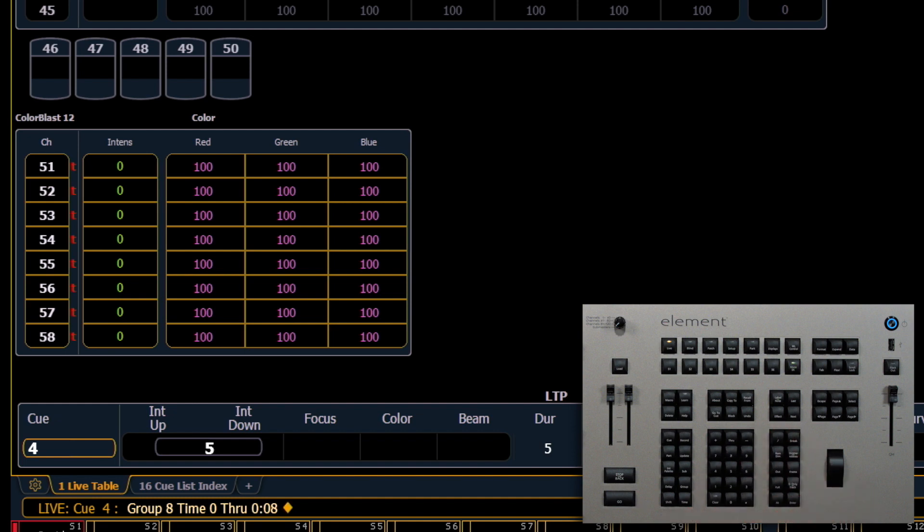So just like when we do a range of intensities, this is going to divide our times evenly between the channels in that group.